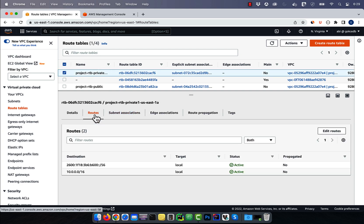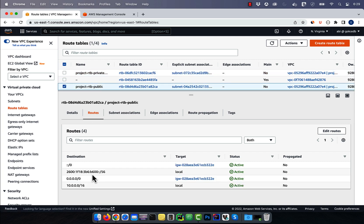In your private route table, you should only see local routes. And in your public route table, you should see both local routes and routes to the internet gateway.